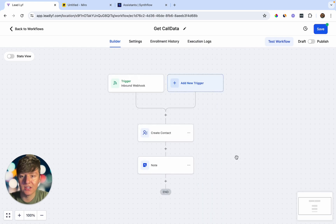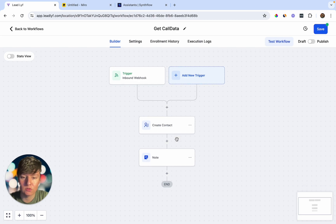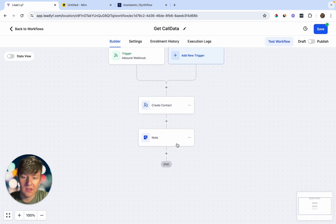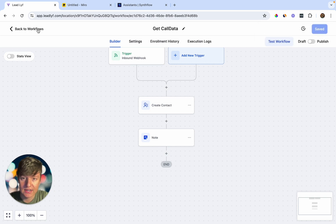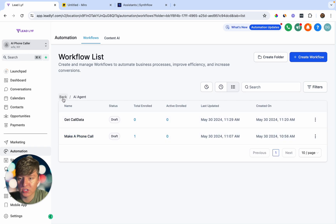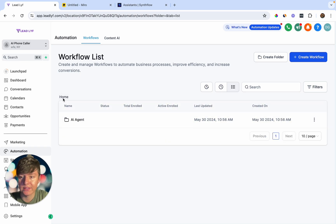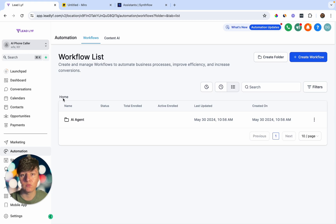Whenever our AI agent makes a call, that person's contact will be updated and we'll receive a note with all the information we want from the call. Save this workflow. With these two automations, our Go High Level account is now connected with SynthFlow. Every time a lead is interested in our business and opts into one of our landing pages, our AI agent will immediately call that lead and try to book an appointment.